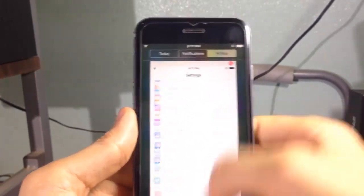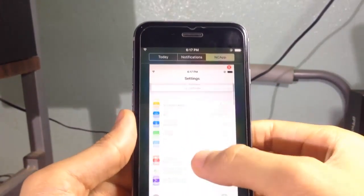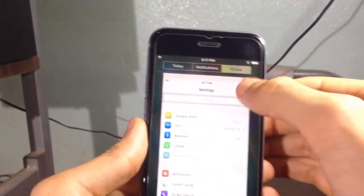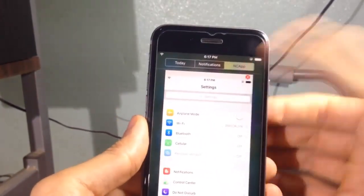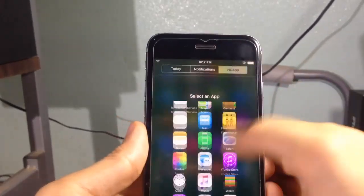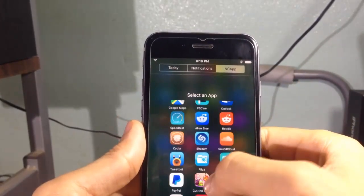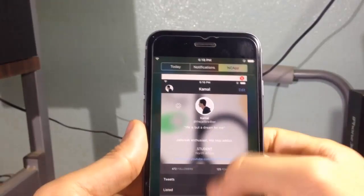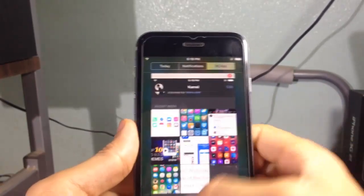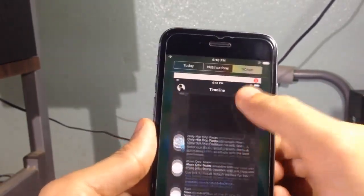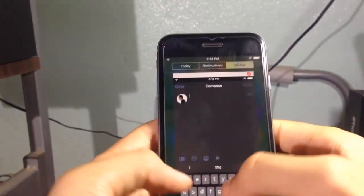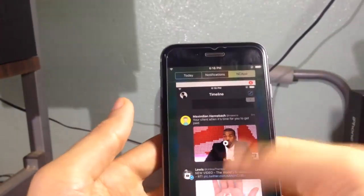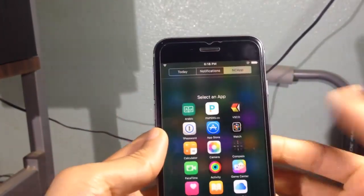If I choose the application, you can directly access it from notification center. You can see here the settings app and we have this close button to close the application notification. You can access another one and I can navigate and even tweet straight from the notification center just like this. Pretty awesome.